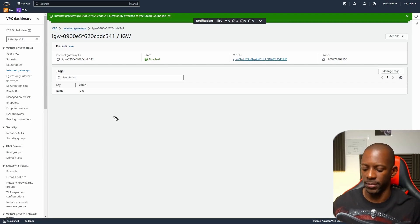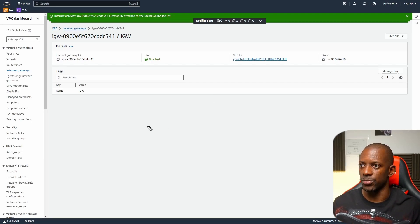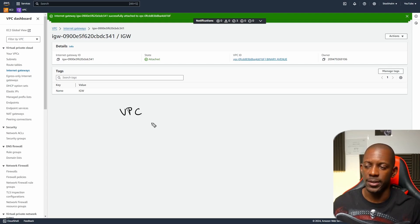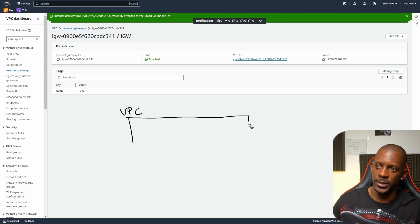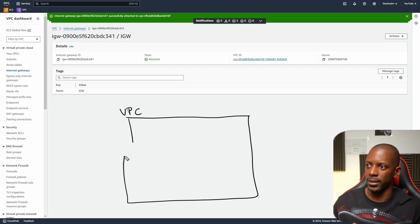For the next step we have to create the route tables. Just so you have an idea of what we're trying to create here, I'm going to make a quick draw. We just created the VPC — the VPC is like the data center inside the cloud.